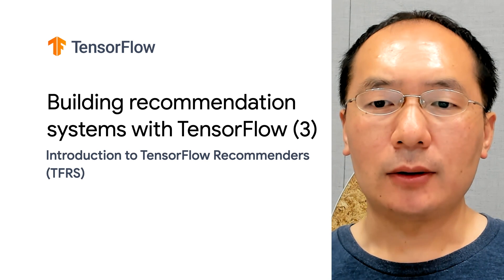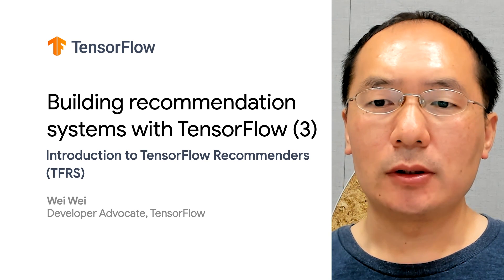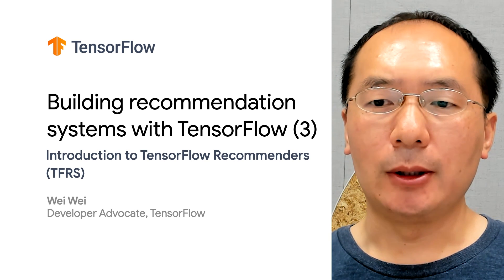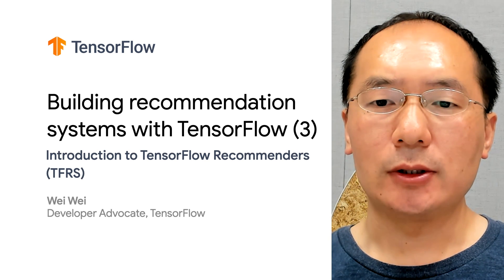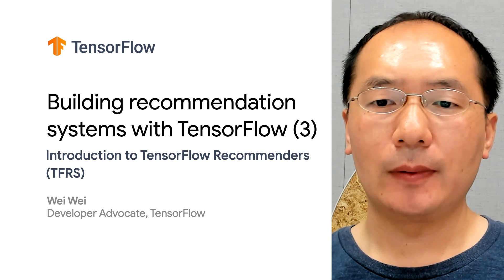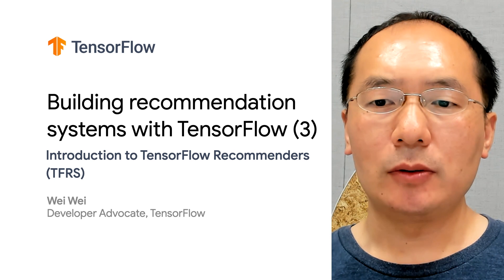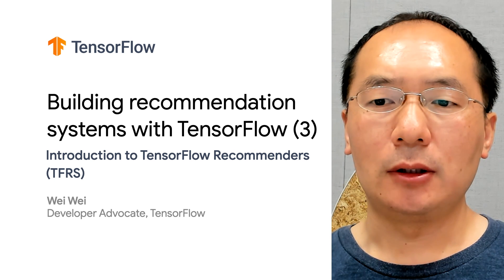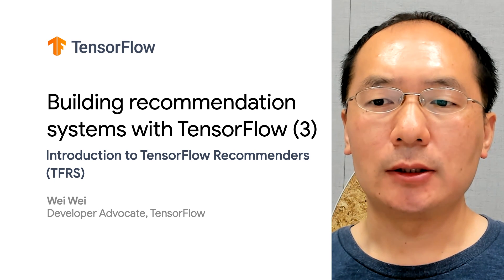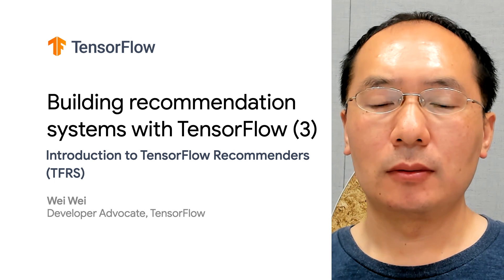Hello. Welcome back to our video series of building recommendation systems with TensorFlow. My name is Wei, and I'm a developer advocate at Google.